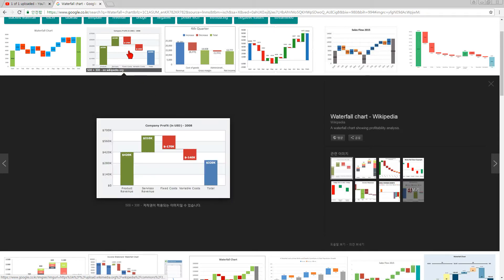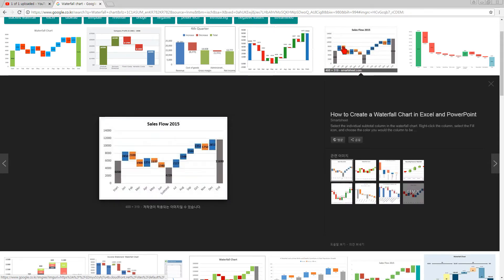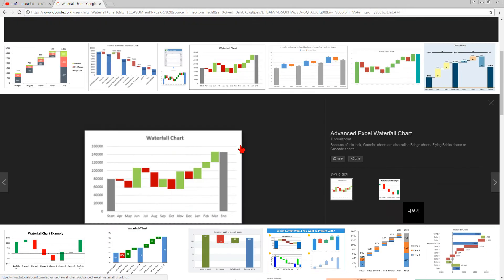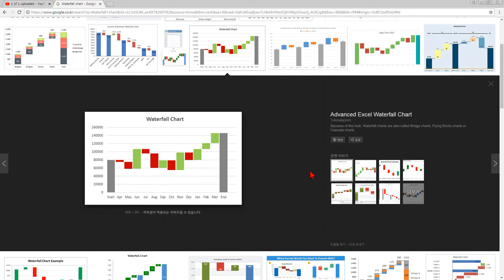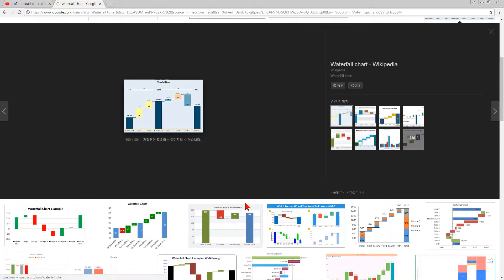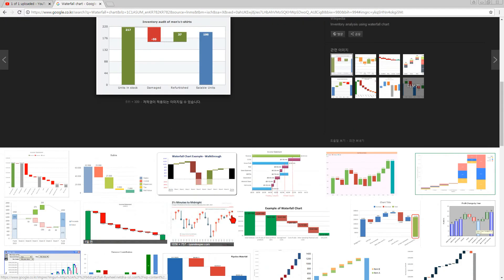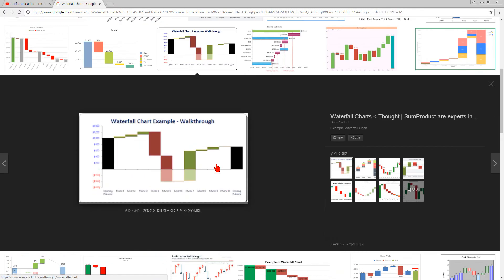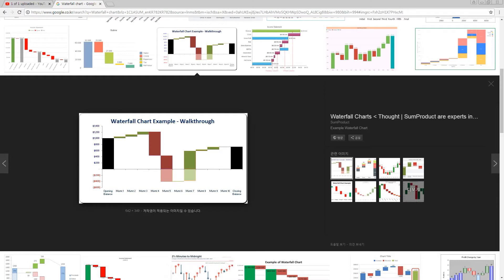Similar, very similar, and very common chart. Even Excel 2016 has a waterfall chart, like this one. So let me show you how to make it with my tool.